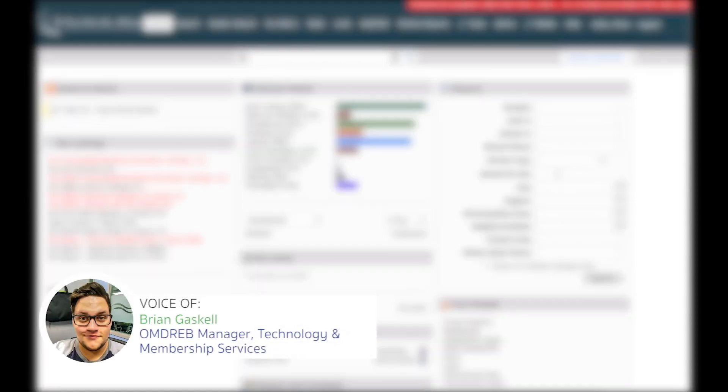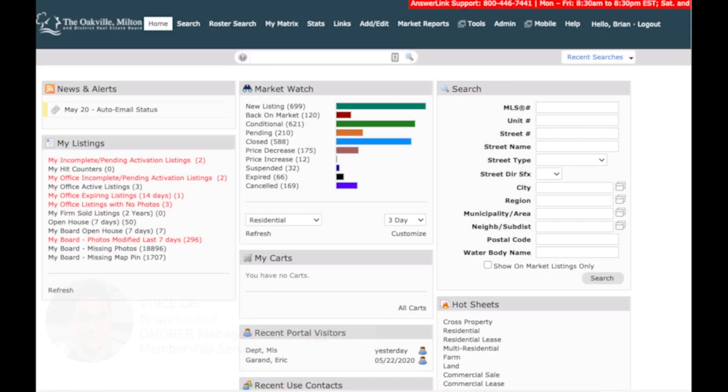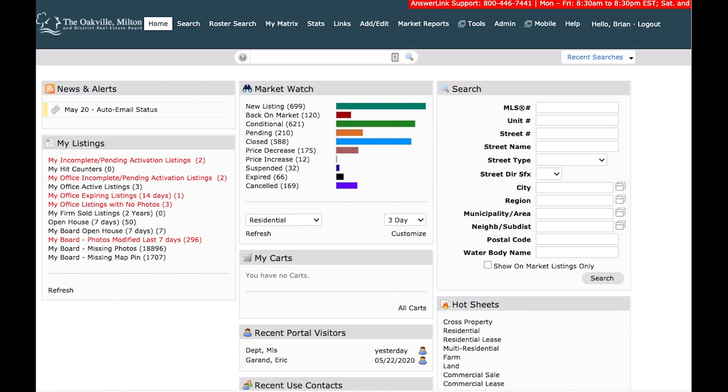Today's session we're going to be going over searching. Now this video is going to be split up into three different search methods, so be sure to tune into the other two as well if you want to have a full experience of all of the searching options within the MLS system.